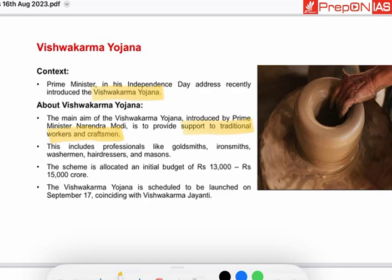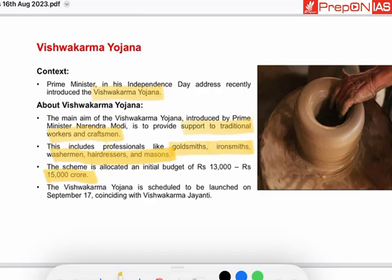This scheme includes professionals like goldsmiths, ironsmiths, washermen, hairdressers, and masons. The scheme is allocated an initial budget of 13,000 to 15,000 crore. The scheme is scheduled to be launched on September 17, coinciding with Vishwakarma Jayanti.